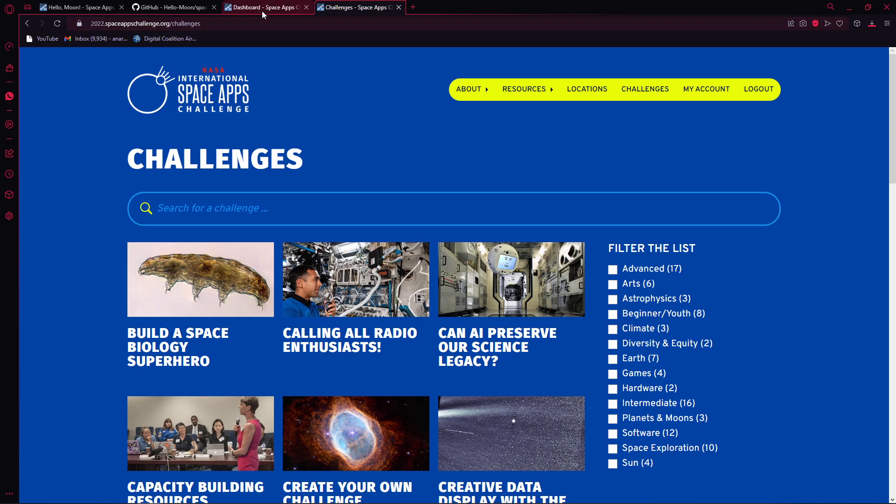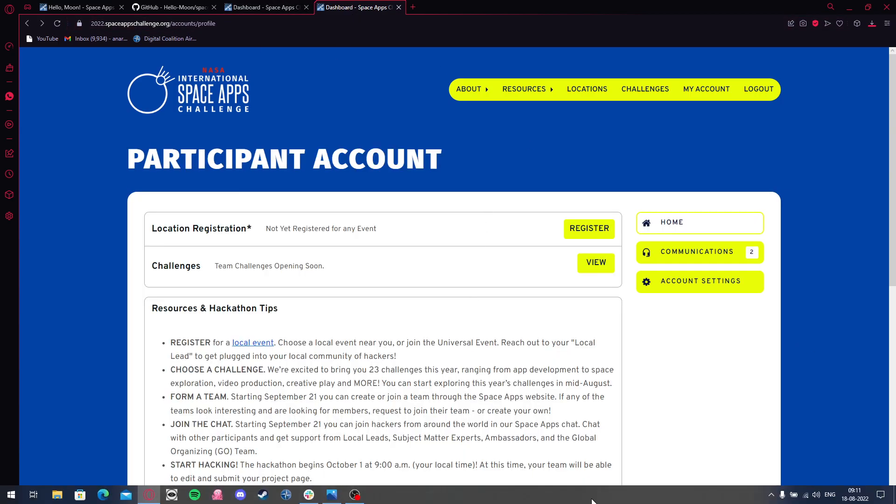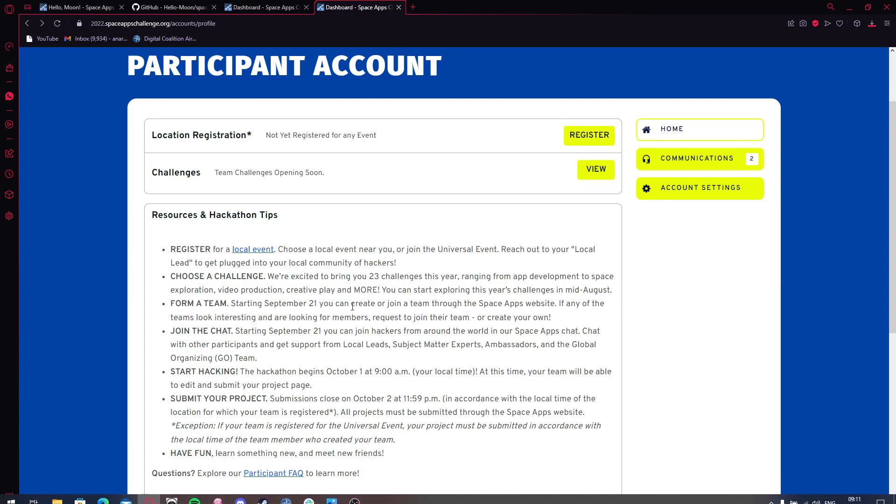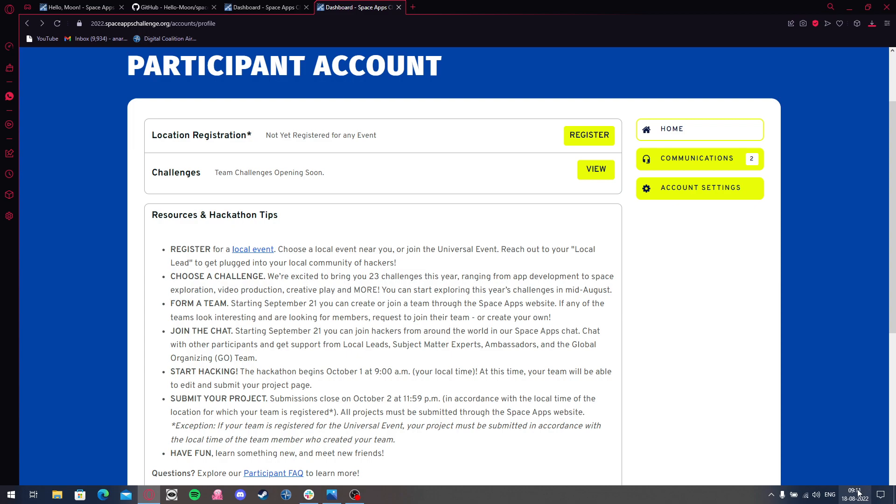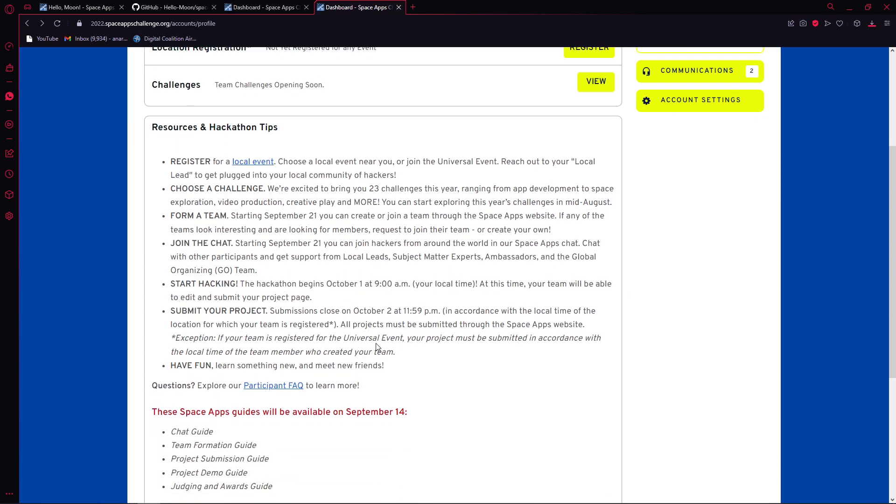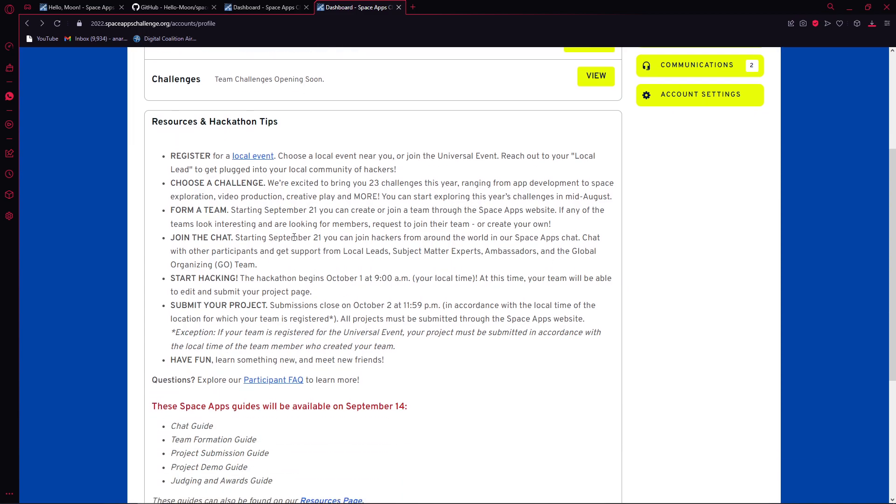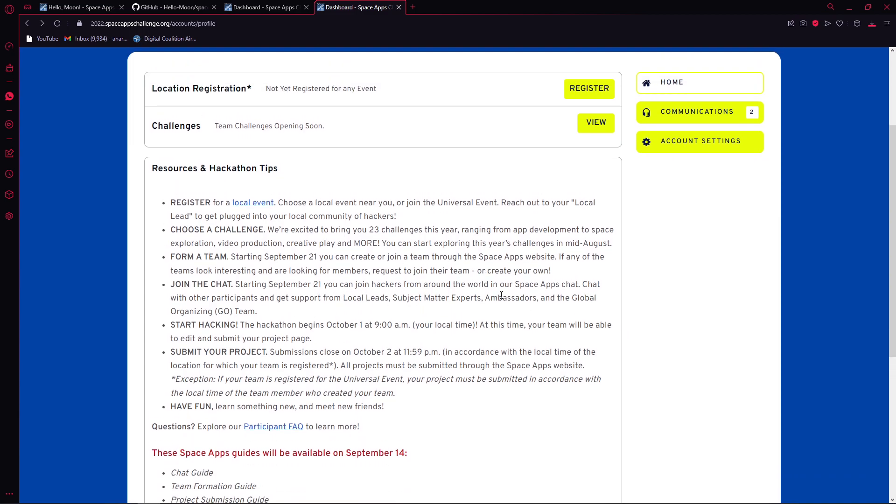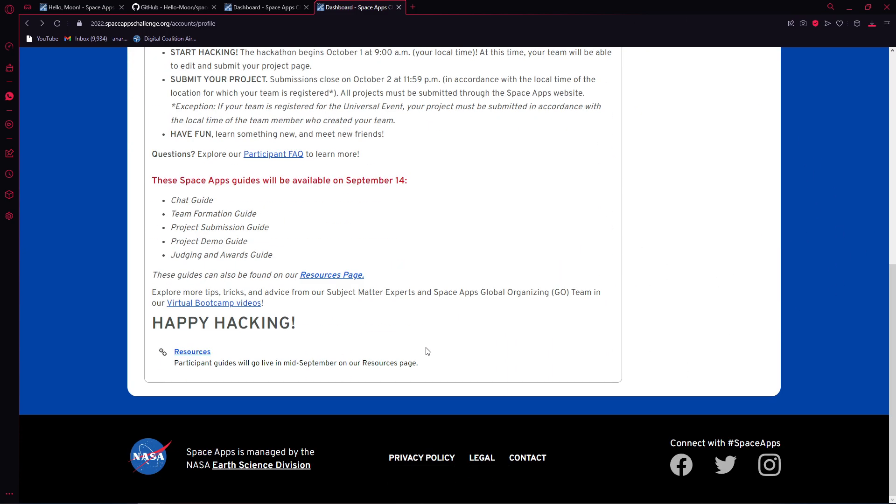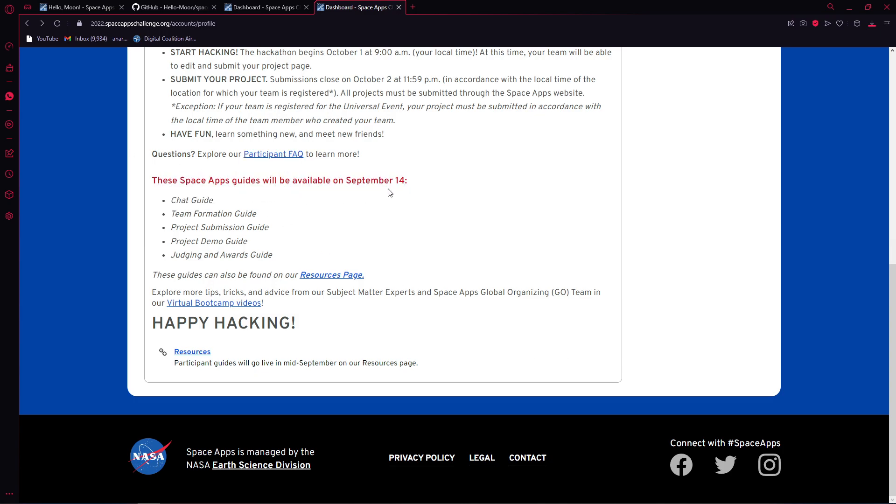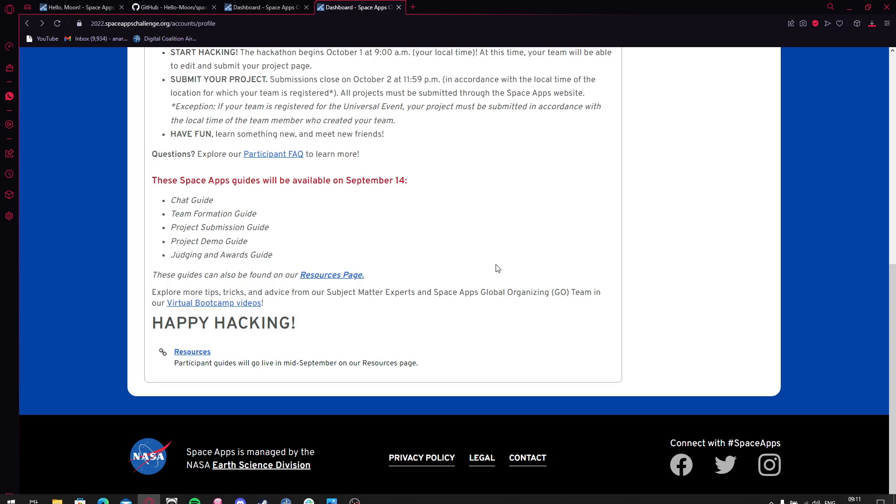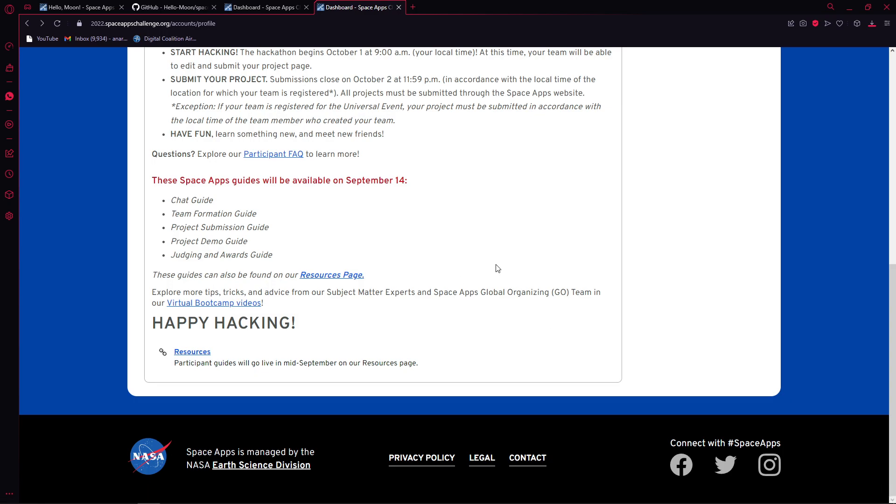Basically, all you have to do is form a team of six members, probably this time. Starting September 21st, you can create or join a team through the Space Apps website. It's August now. From 21st of September, you guys will be able to create your own team. If any teams are looking for members, you'll be able to find a team here.